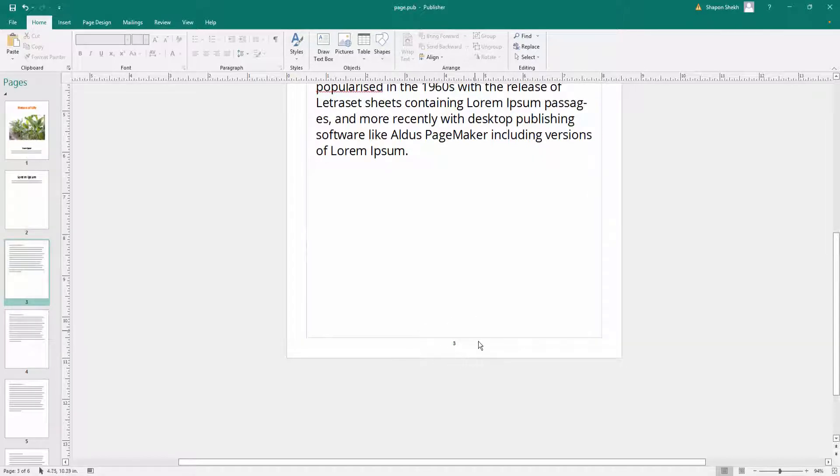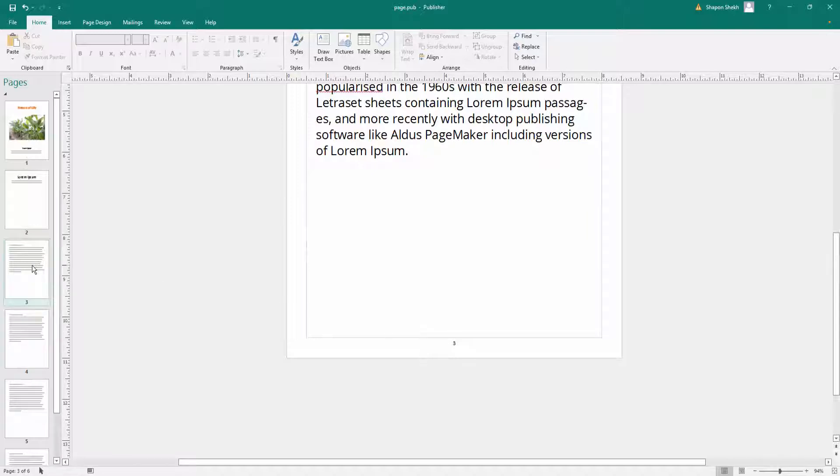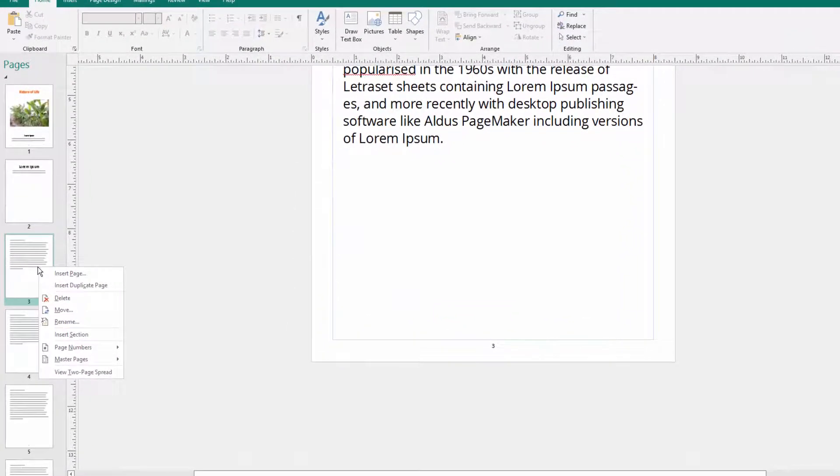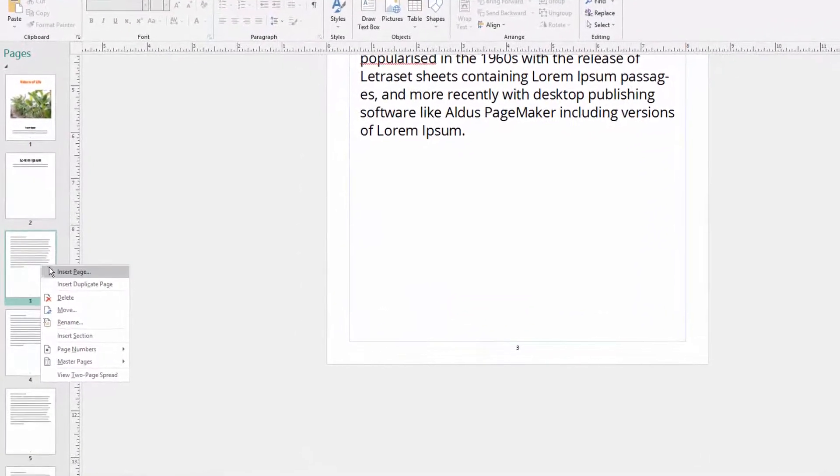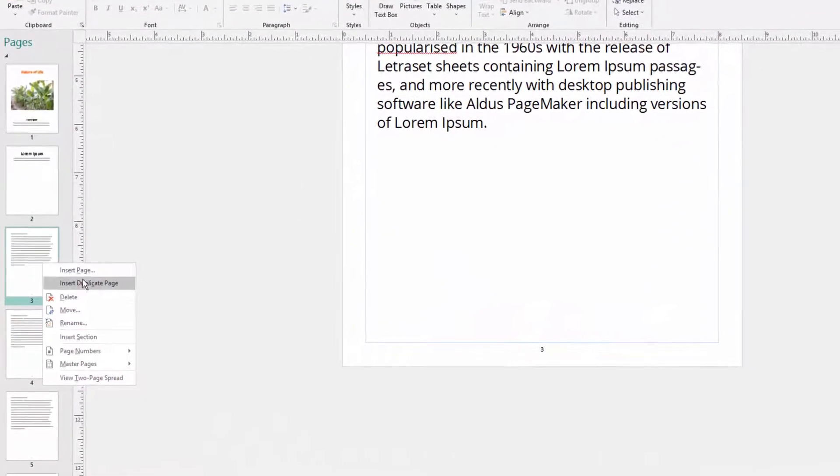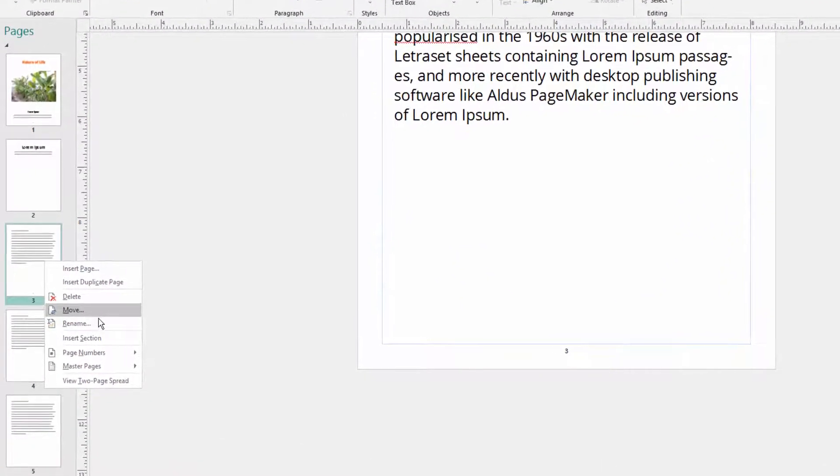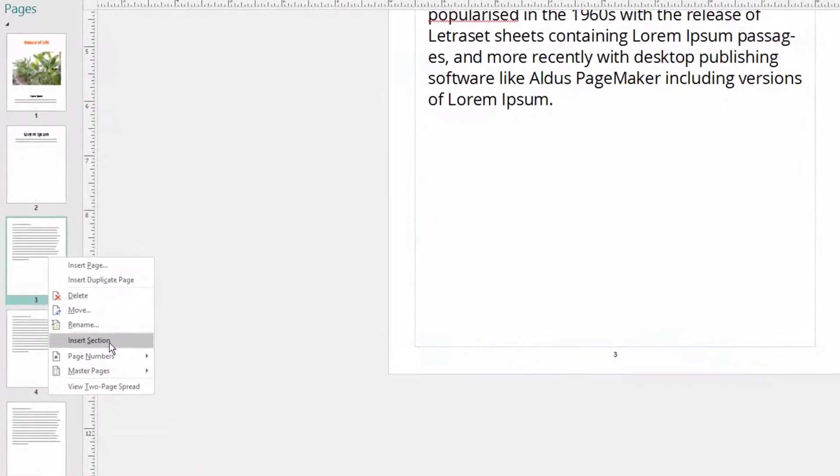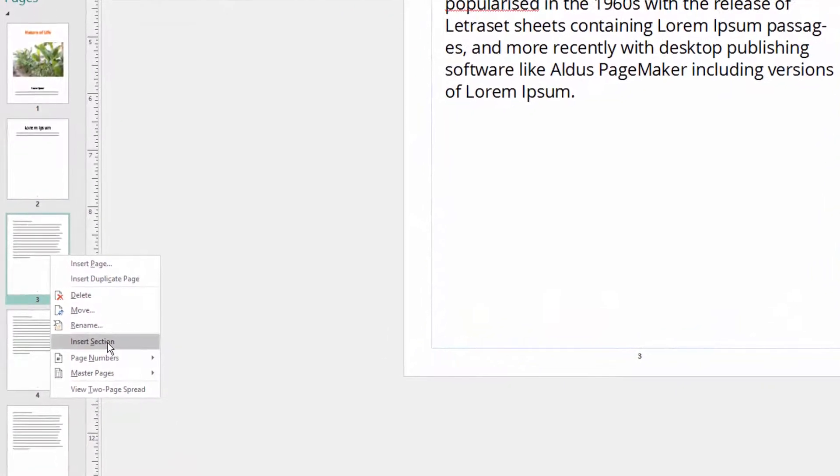First I click page 3 here and then click the right mouse button. Click insert section. I create a new section here, so click insert section. This is a new section created here.